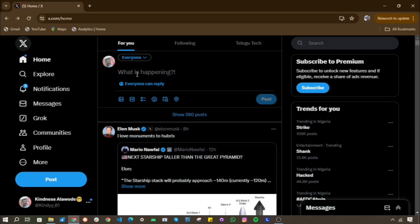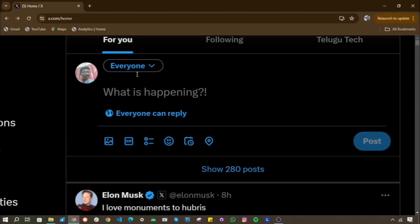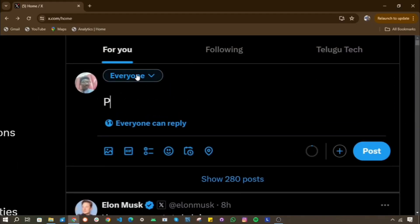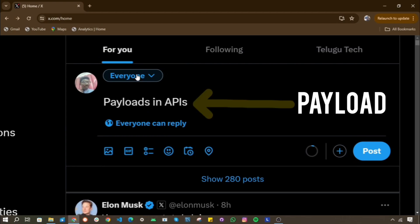Take Twitter's API for instance. When you post a tweet using an app, the actual text of the tweet is the payload. It is what matters most in that communication.